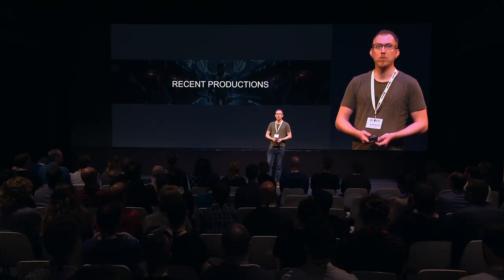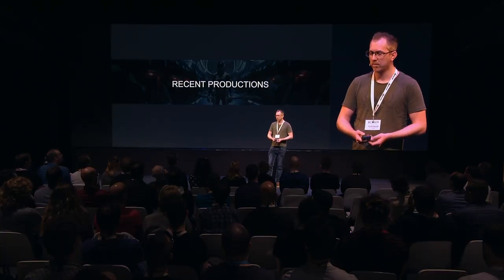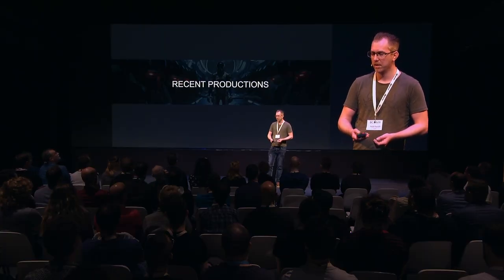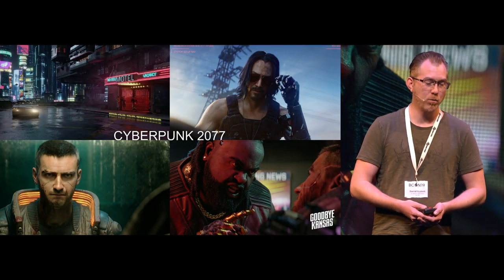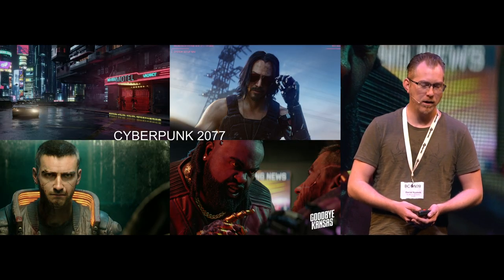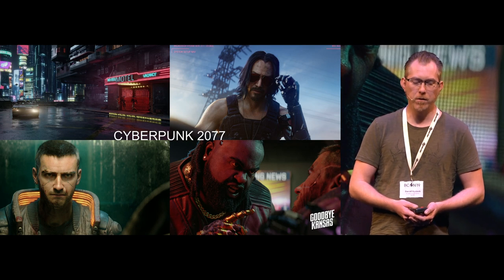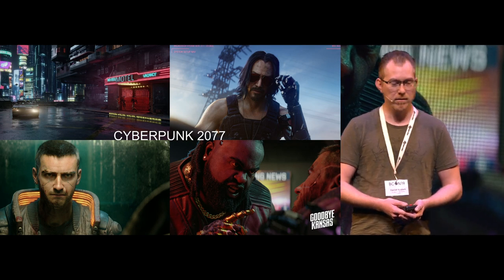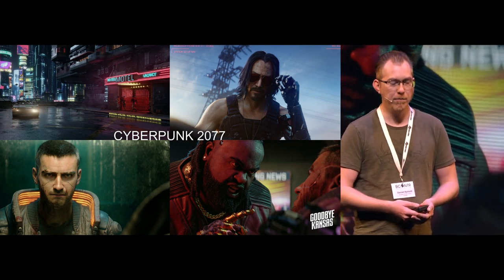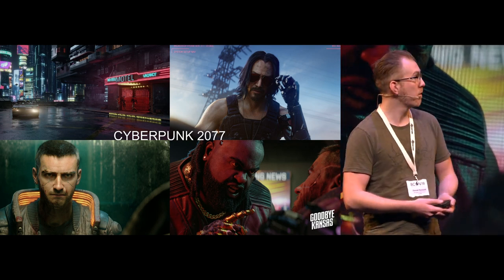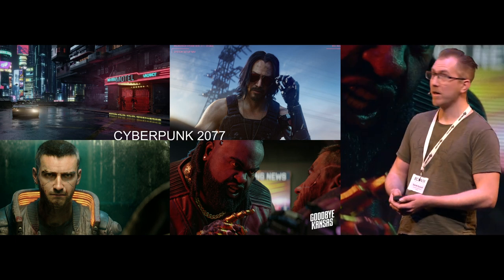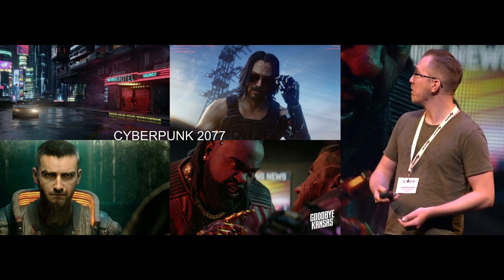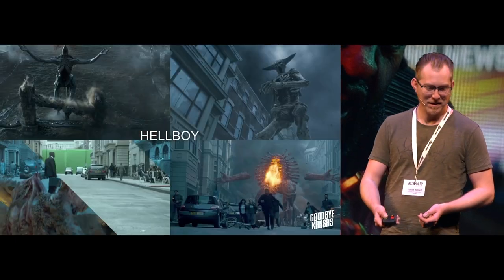I wanted to show some recent productions as well. Here we have Cyberpunk. This was a game trailer that we did for an upcoming action RPG game from CD Projekt Red. Very excited about the release of that.